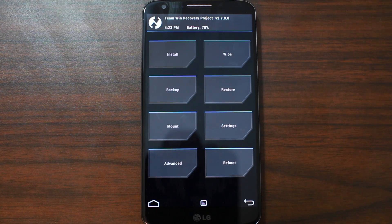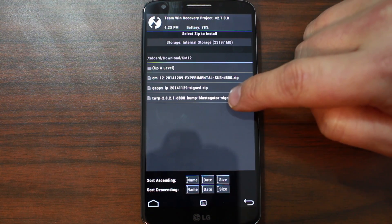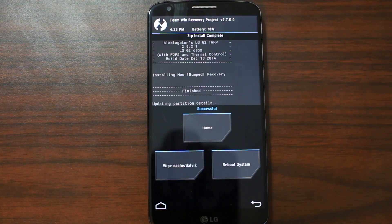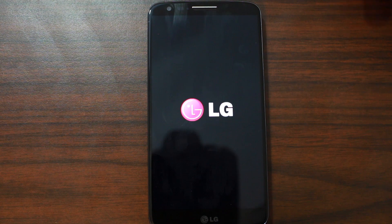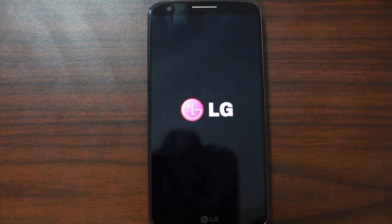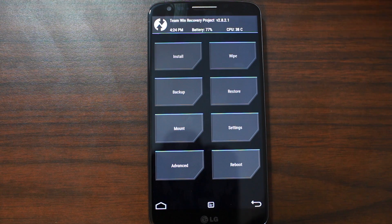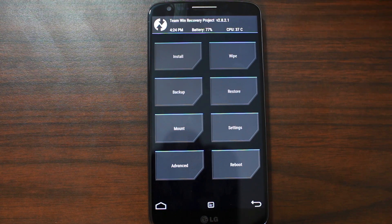And boom, it reboots you right into recovery. From here it's going to be very simple. First thing we're going to do is update to the newest recovery. So to do that, we're going to come right here, pick this, and just swipe across to flash it. This is going to update the device. Then we're going to go back, reboot to recovery, and confirm your recovery is now updated to the new bumped recovery.